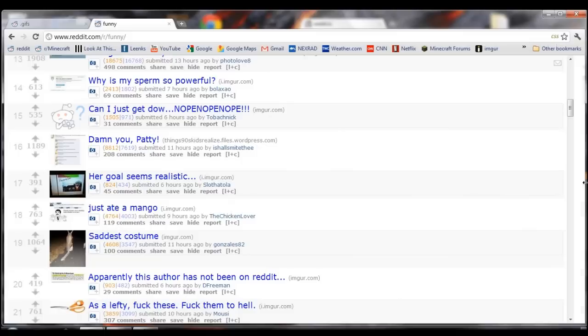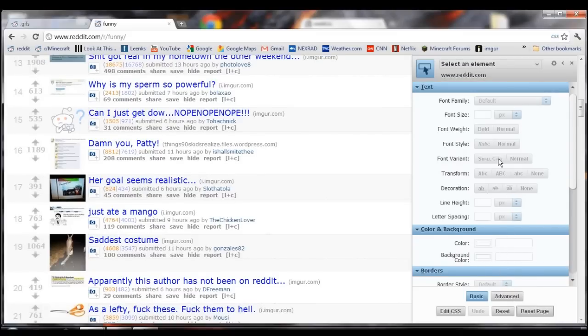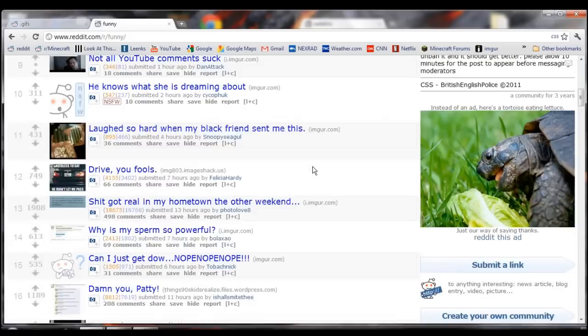If you wanted it back for some reason, click on CSS and just hit Reset Page, close it, and it's back.